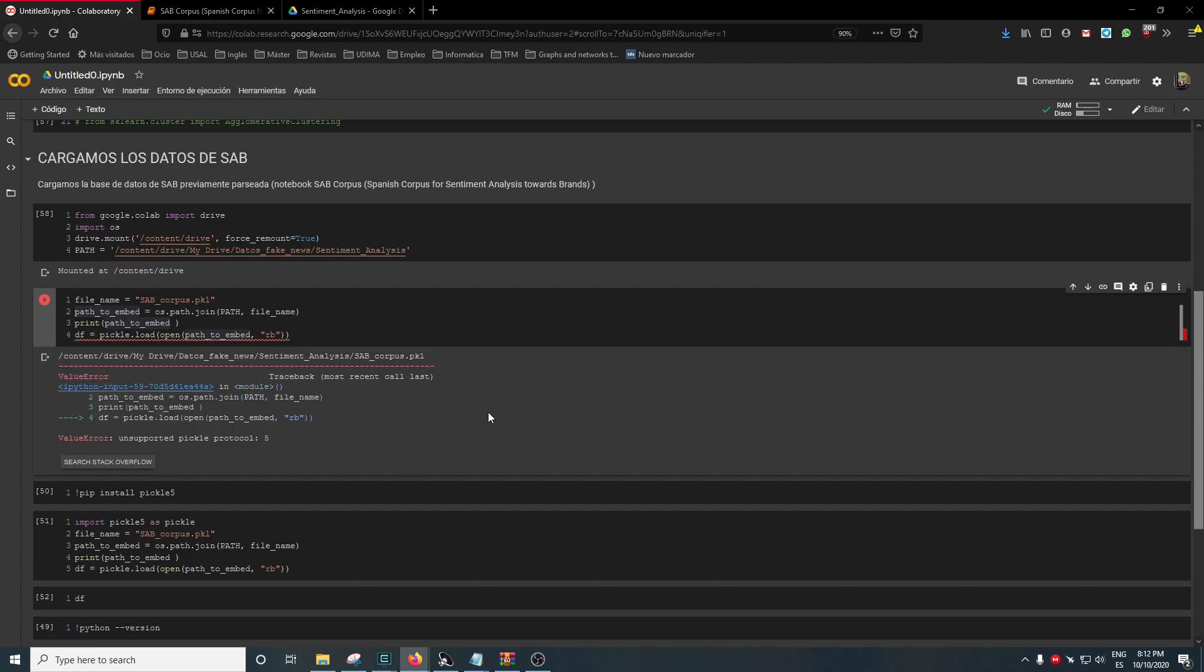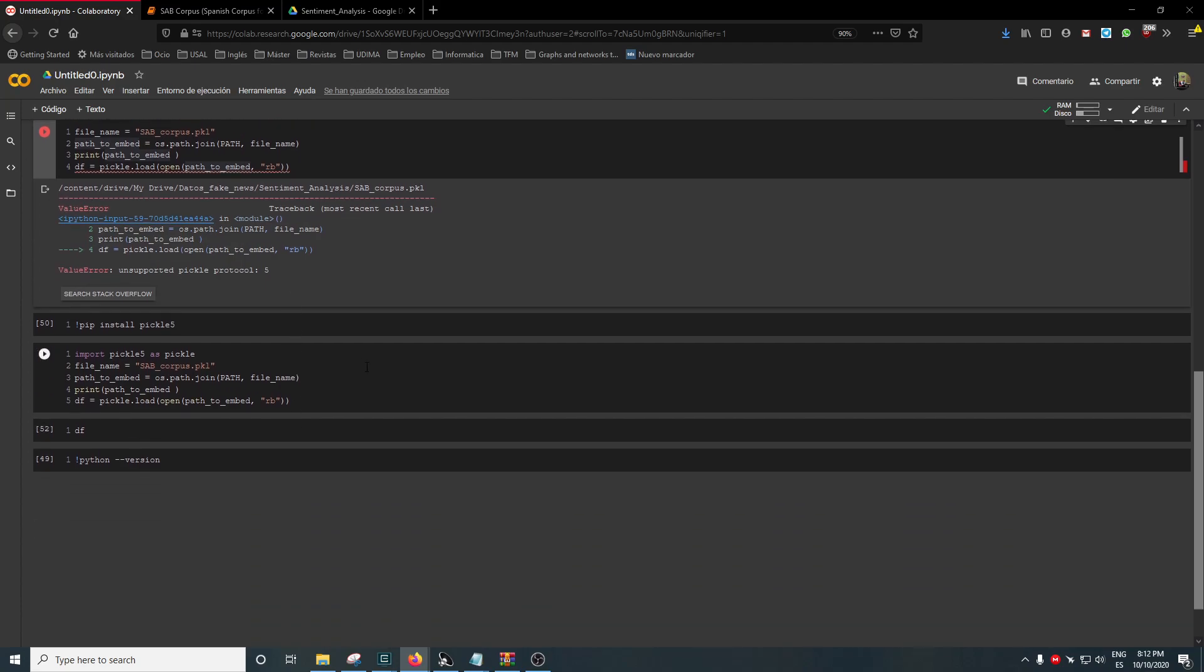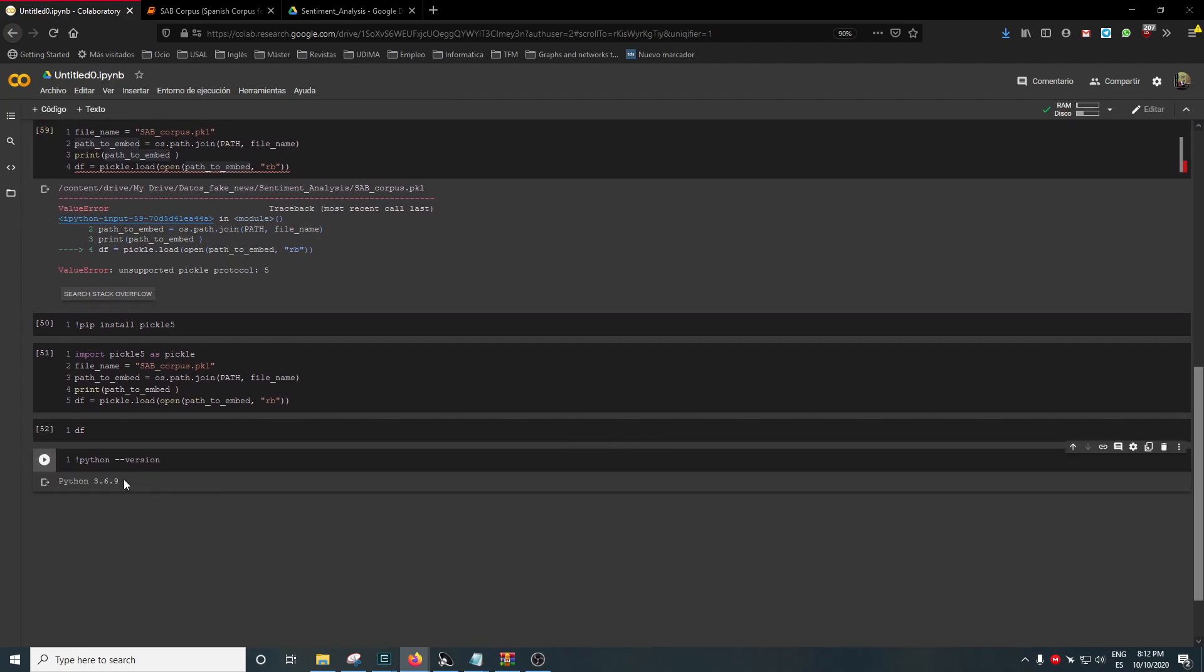This is the problem - this is the ValueError. I didn't know what it was, so I asked on Google, and as always on Stack Overflow, they said that the problem was the Python version. This is the version in Google Colab, and Pickle needs Python 3.7 or higher.